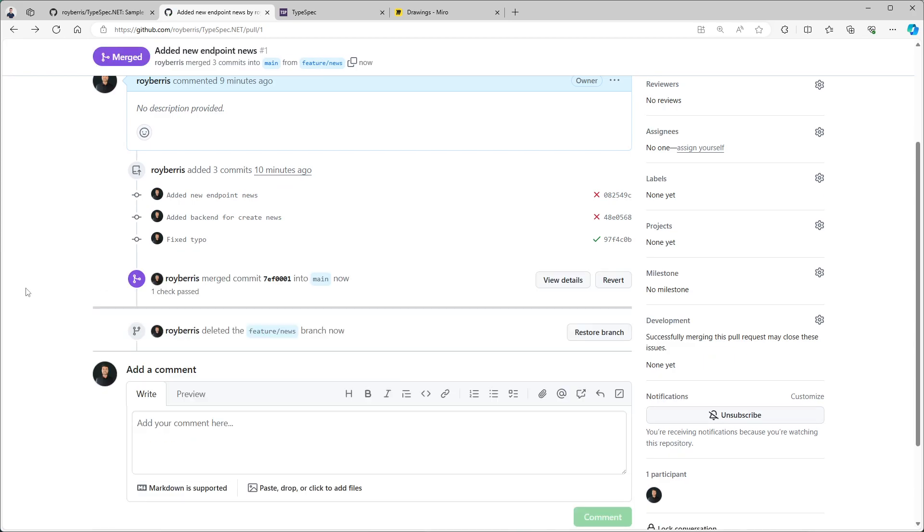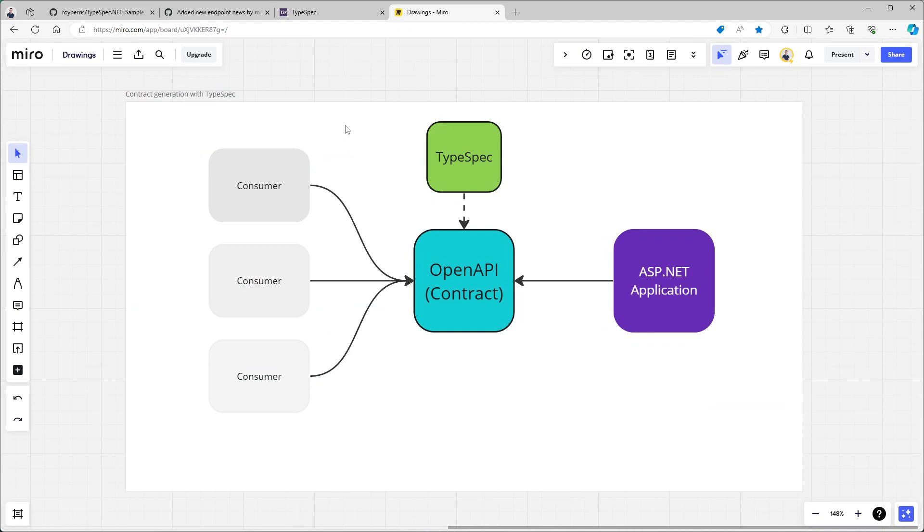And with that I want to end the video. So that's it for this video on TypeSpec and .NET contract generation and validation. Thanks for watching. I hope you learned something from it. Bye.